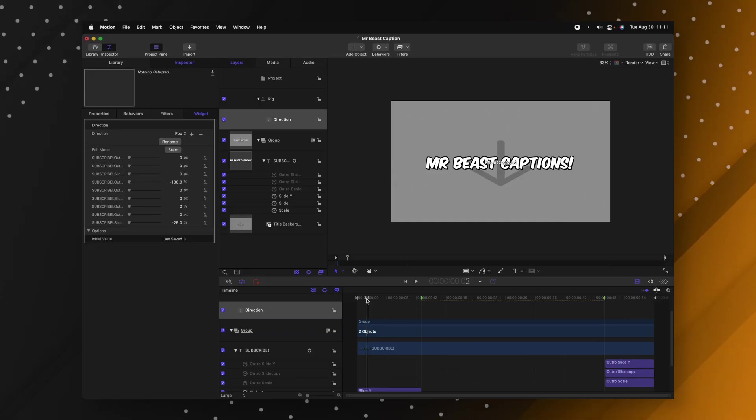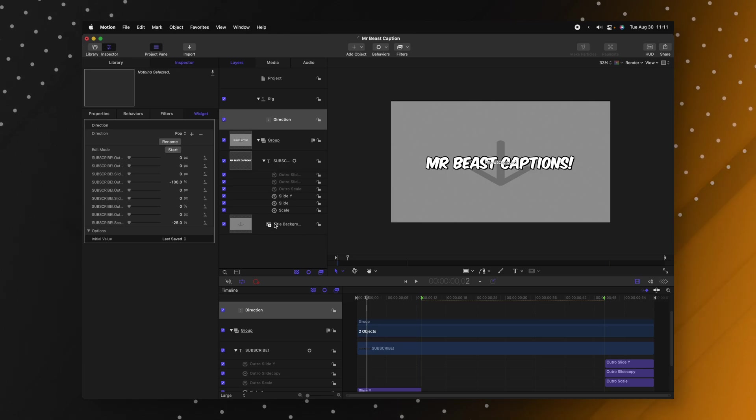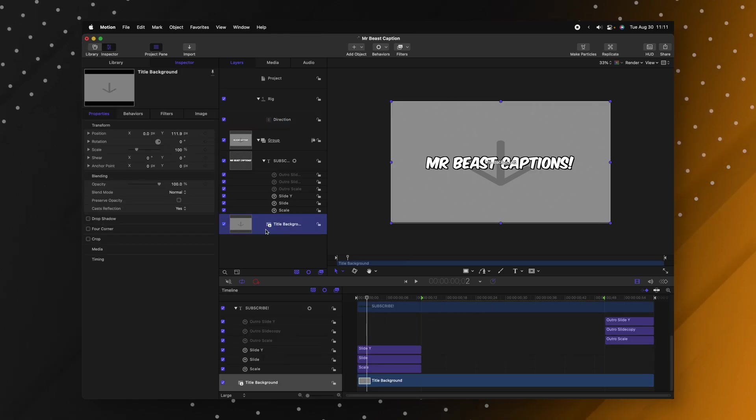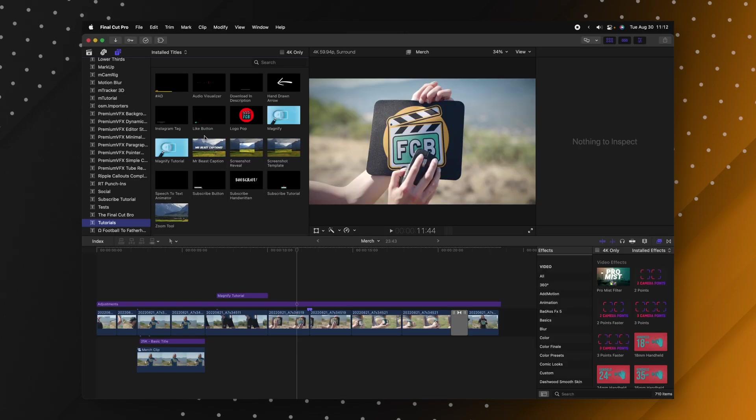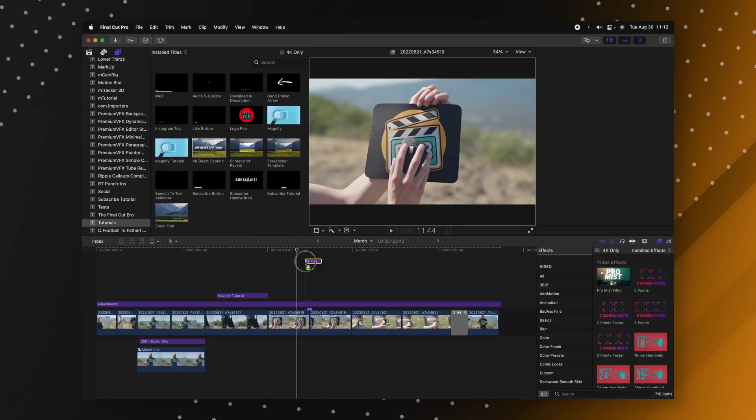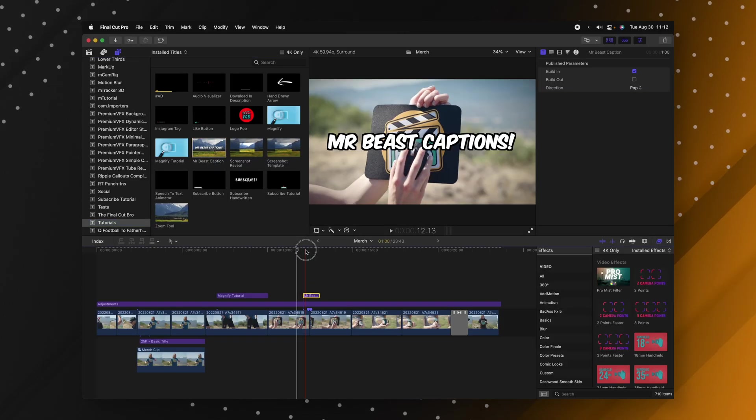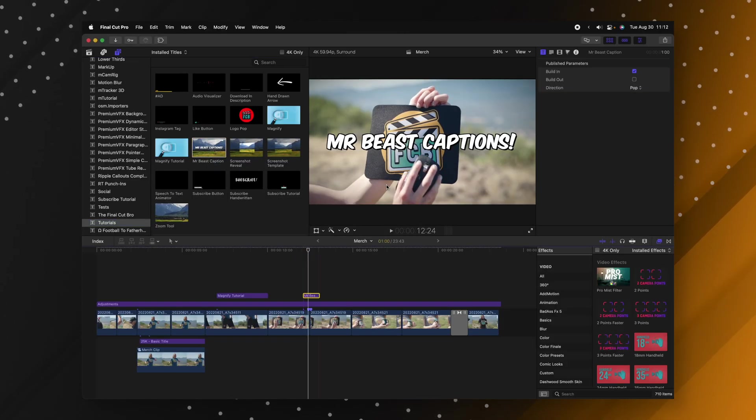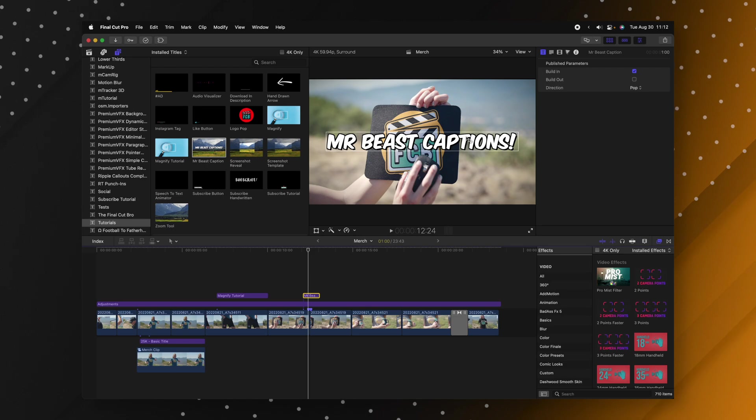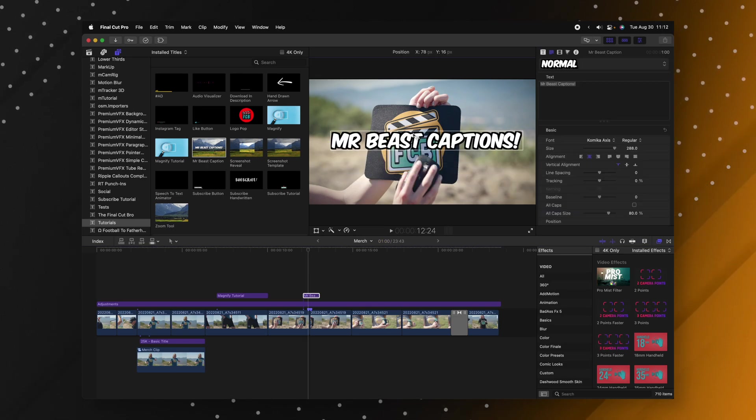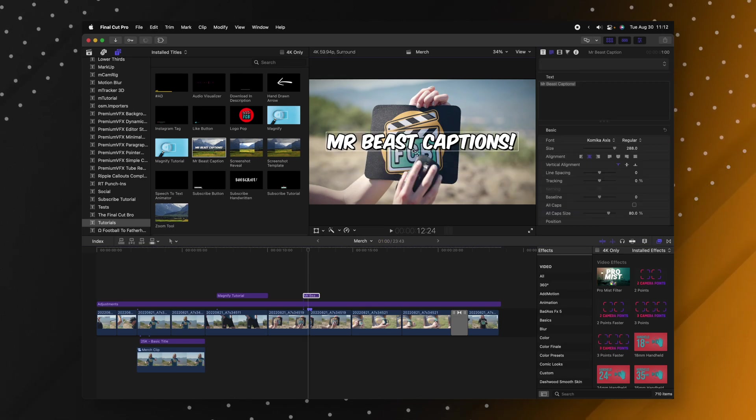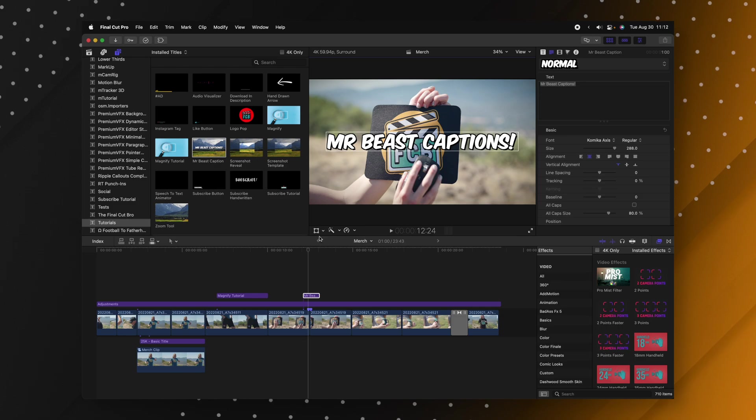The next thing I wish I knew about in Apple Motion is deleting the title background. Currently in this MrBeast caption that I created you can see that there is this title background layer. If I go into Final Cut Pro and apply this caption on top of everything you can see this text is right here. Now I can click and drag the text around but sometimes in Final Cut Pro you need to actually use the transform tool for one reason or another.